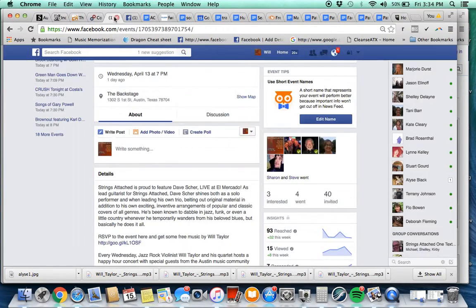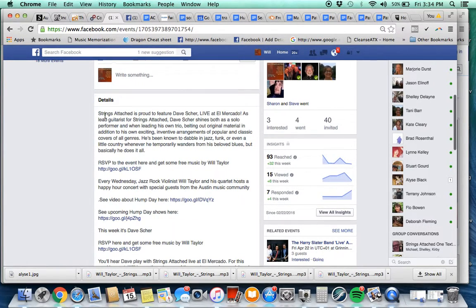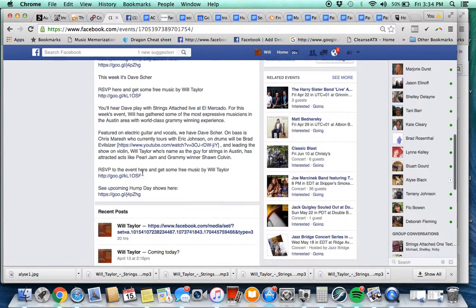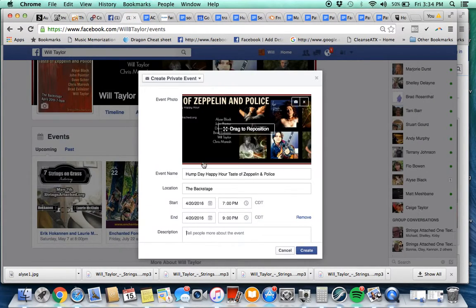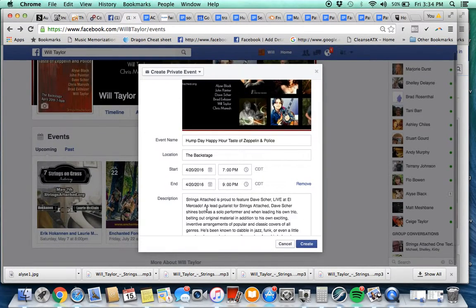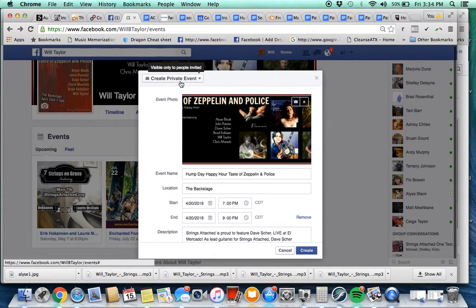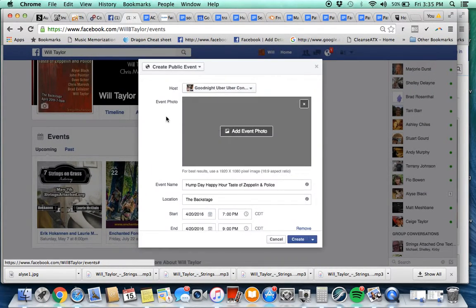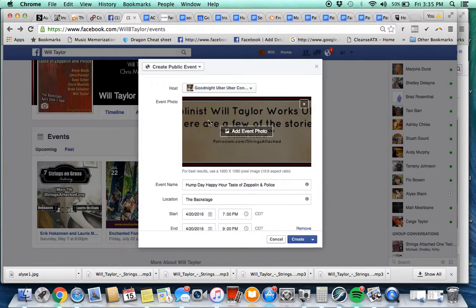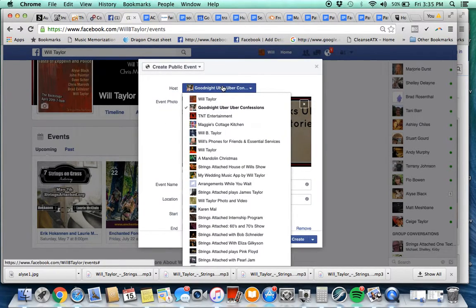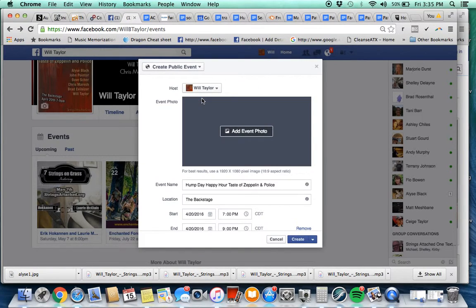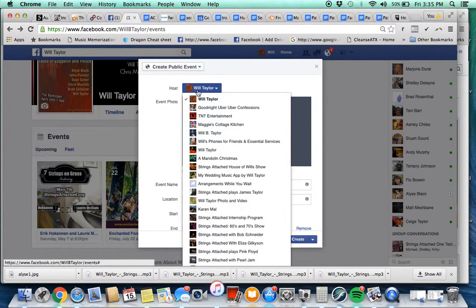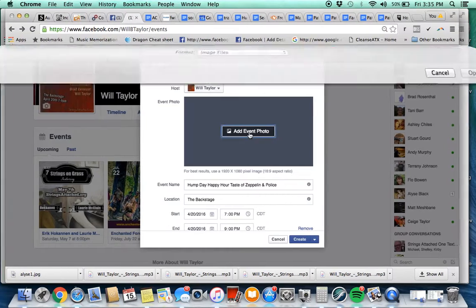The date and time, it's going to be 7 to 9 PM. Now for the description I'm going to go over here and just grab this entire description. I'm going to change it to fit this event. Make sure that I'm creating a public event, not private, right here. Host is going to be Will Taylor. Add the event.